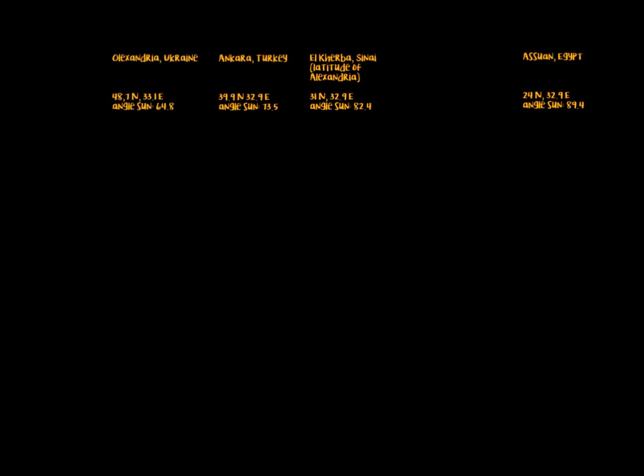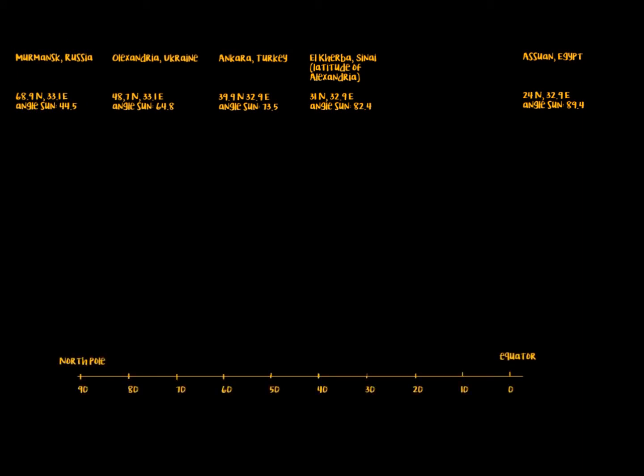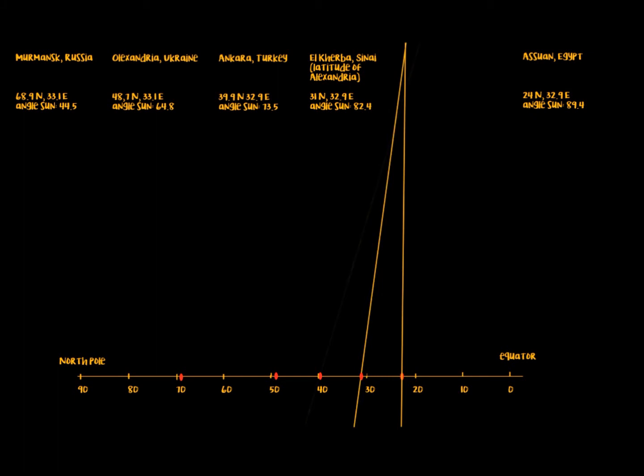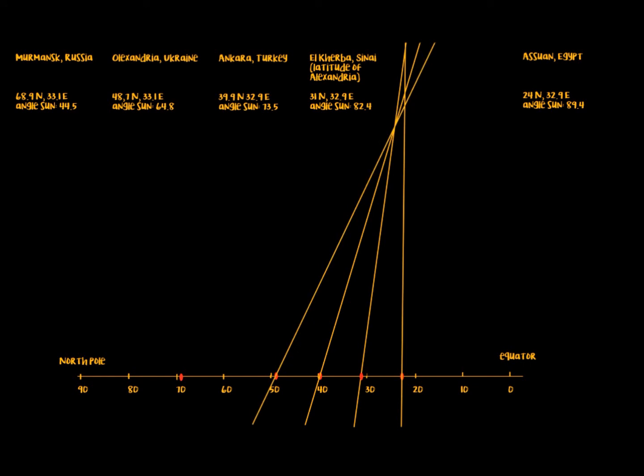Then I took a flat Earth model, marked the locations on it, and drew the angles. If the model would fit reality, all the lines should intersect almost exactly in one point - the location of the sun. As you can see, we cannot establish a clear position.